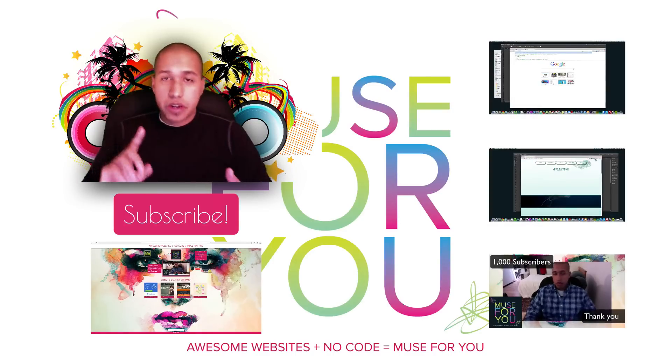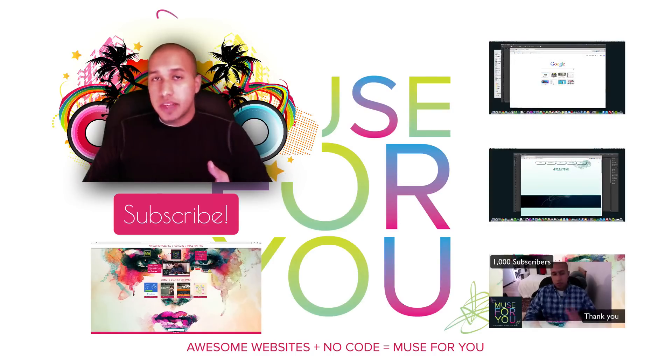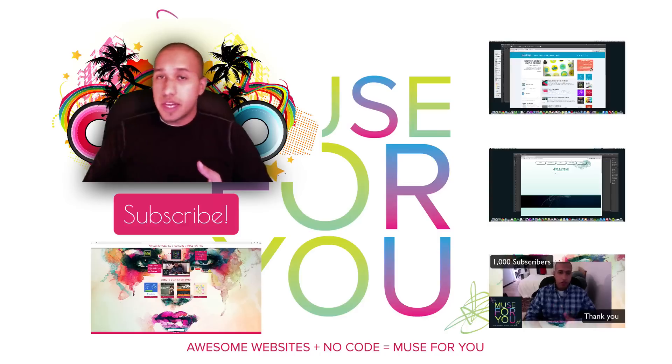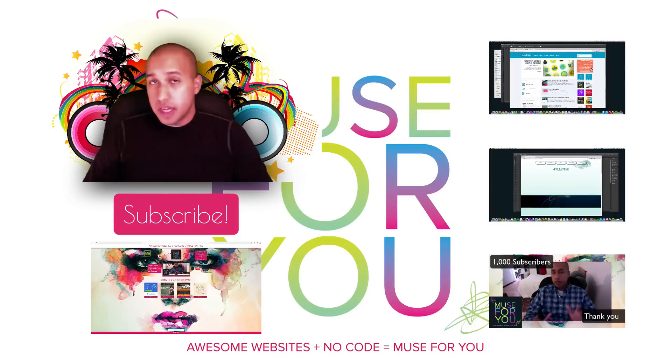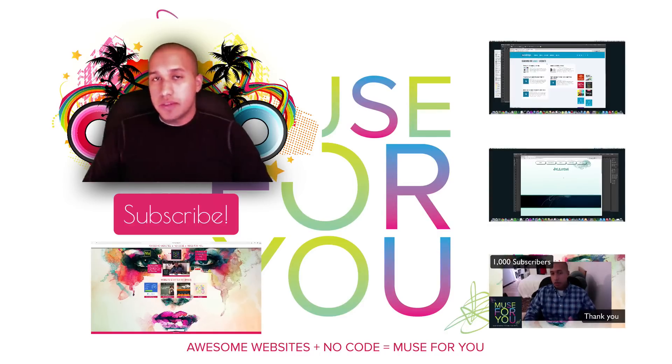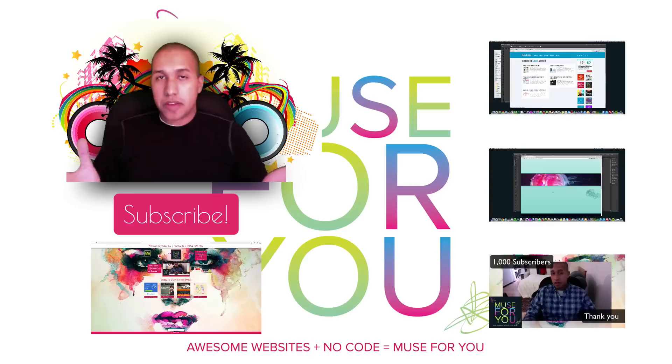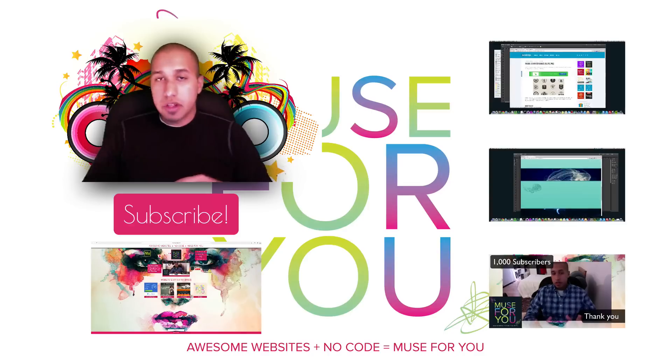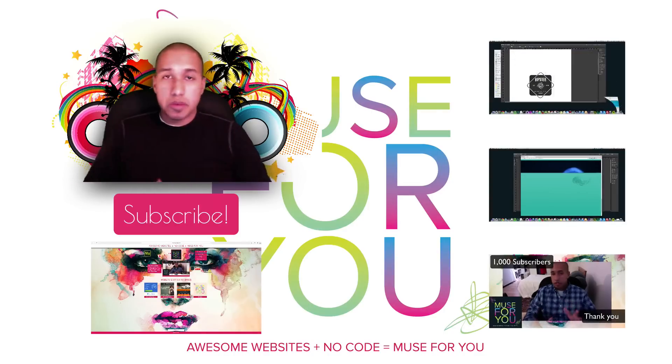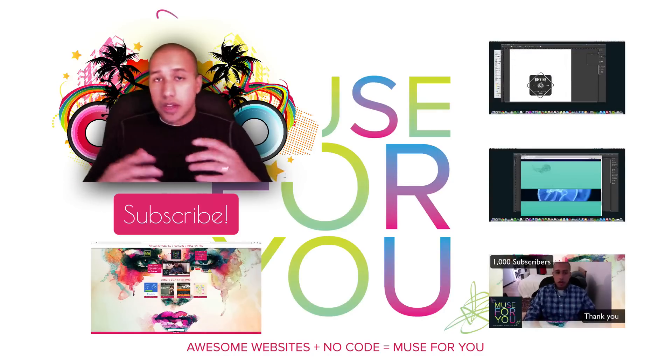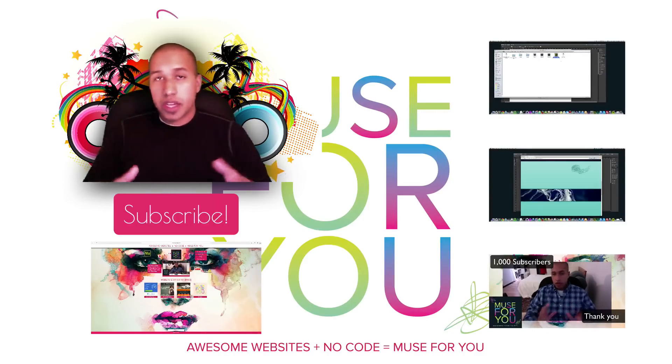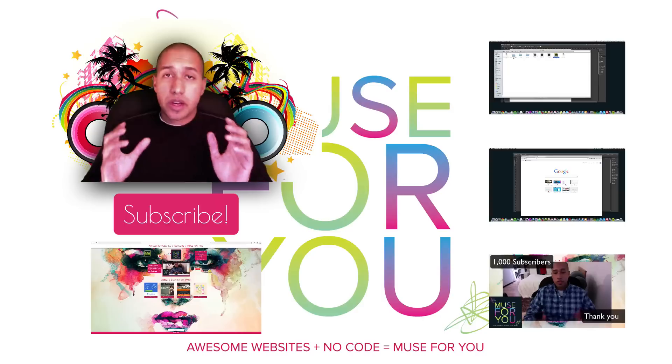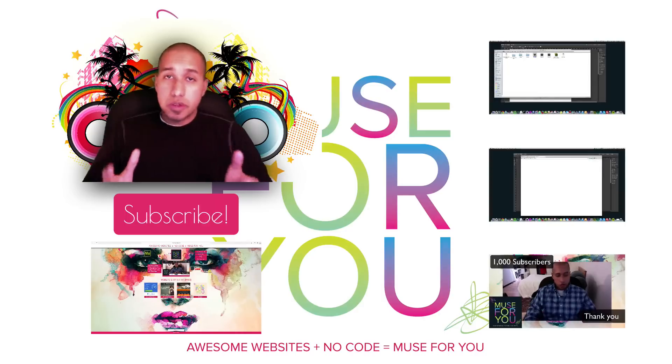And on Tuesdays I upload a new video, Wednesday I do a live Q&A, Thursday I do an Adobe Muse website of the day review and Friday I do a live discussion on Adobe Muse and web development in general and yeah web development with Adobe Muse.